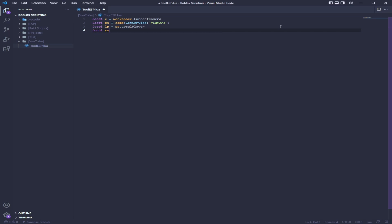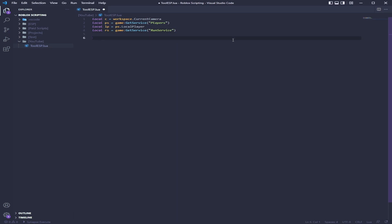And then local RS for run service, to make a loop. When the ESP is running and rendering, you want it to keep rendering. Now we're going to have a function here, which is like find tool — so f_tool. We're going to edit that later.